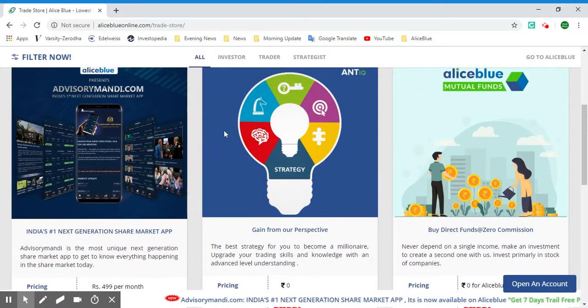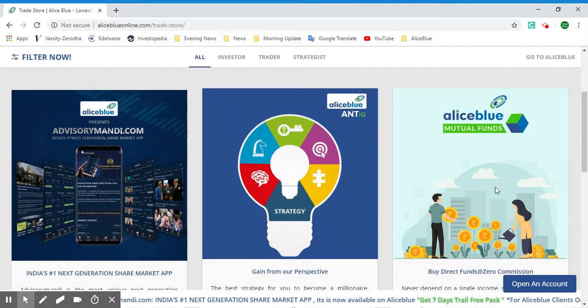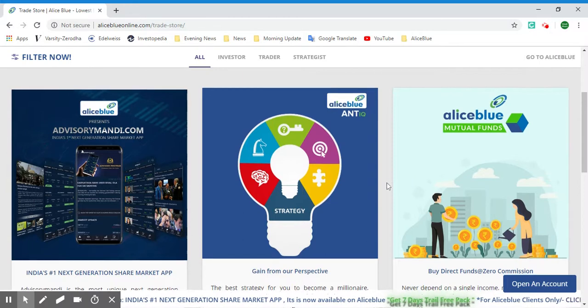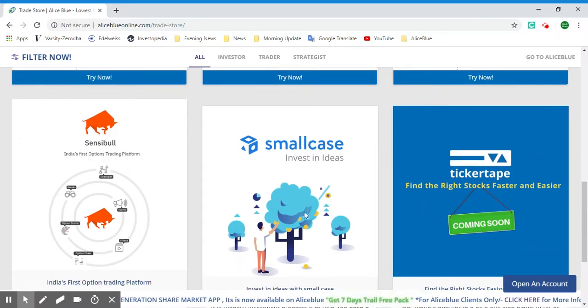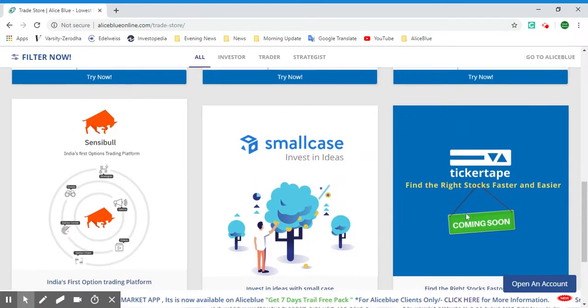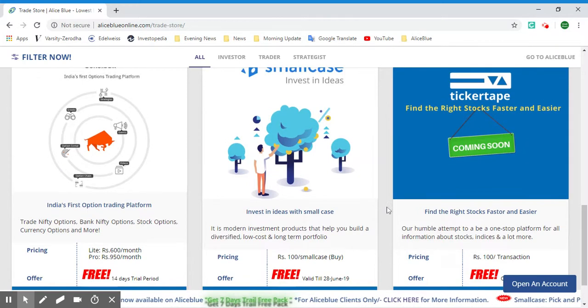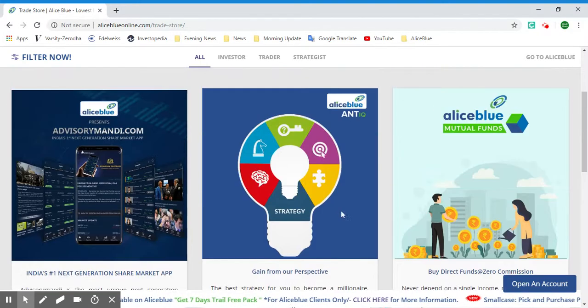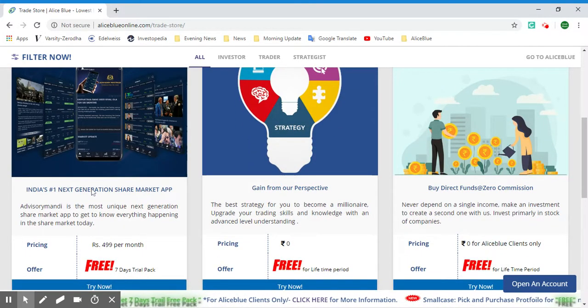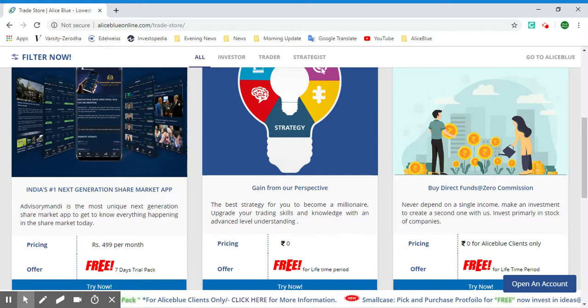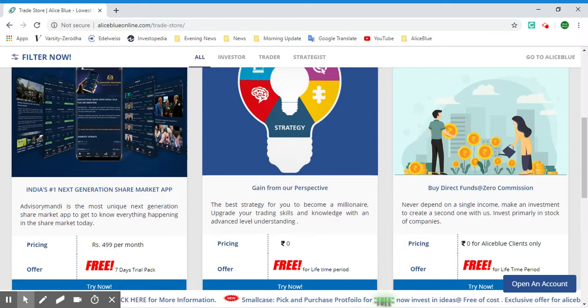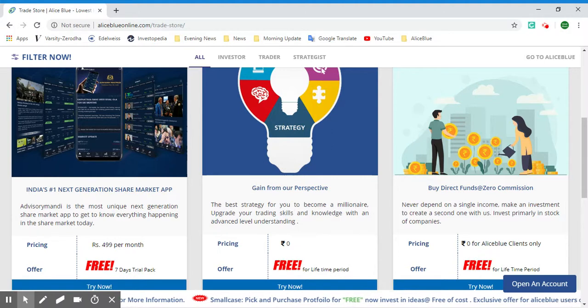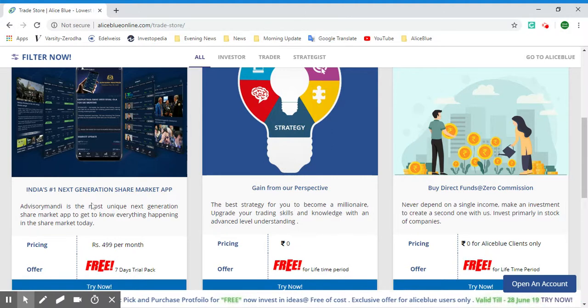We have Alice Blue Mutual Funds, Sensible, Small Case, and Ticker Tape which is coming soon. Advisory Monday is a mobile app which gives you all the information you need for trading. You can also avail advisors and follow them to get your market calls for intraday or for long-term investments based on your preference.